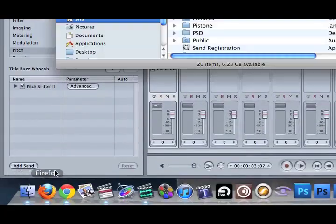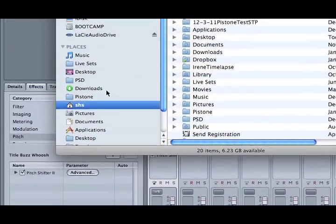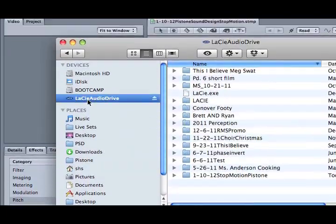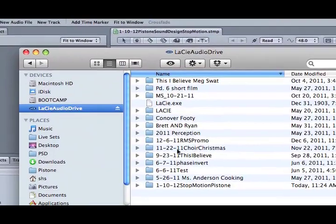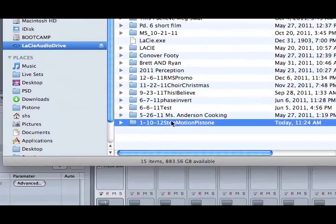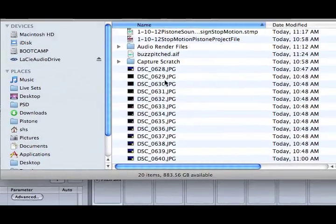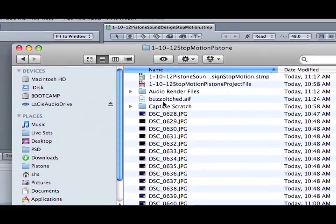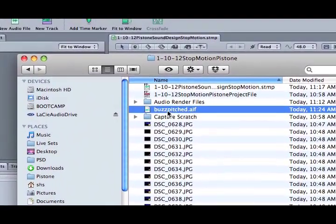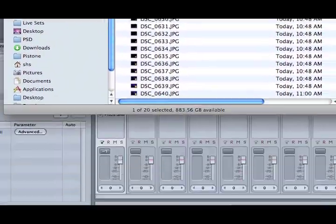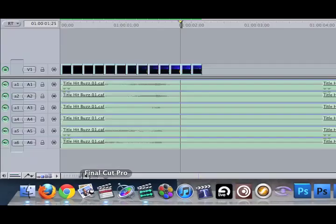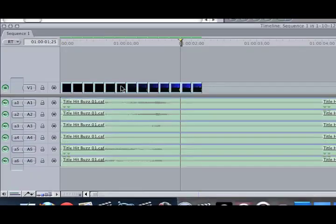If I go into the Finder, you can see it on the C drive in my folder. And here is Buzz Pitch that I just exported. And I'll import that into Final Cut Pro to work.